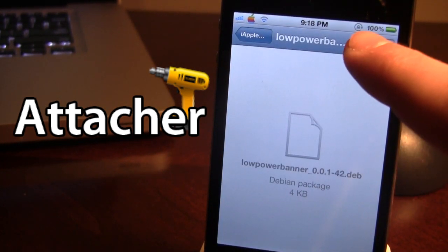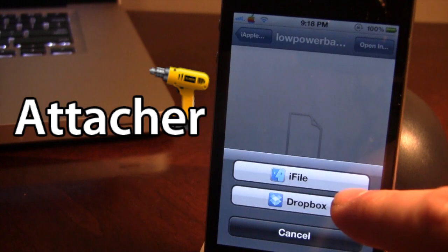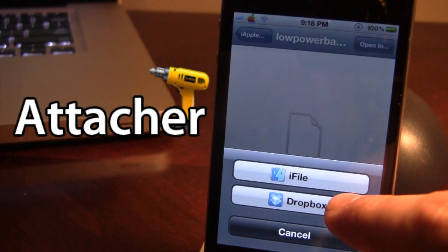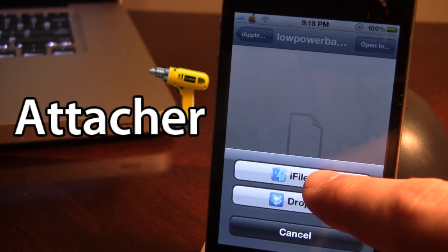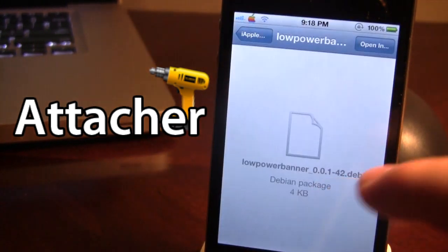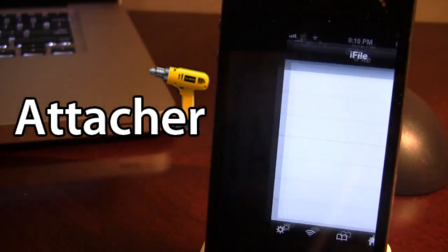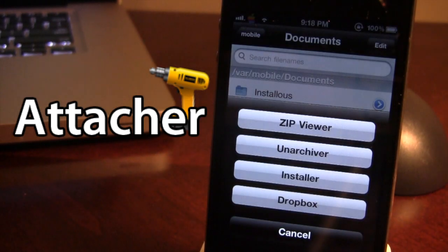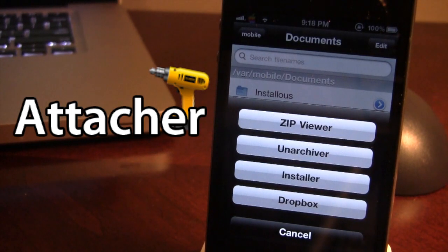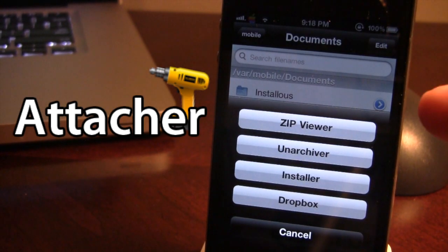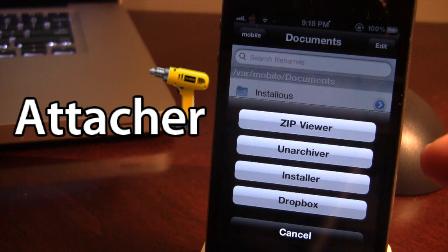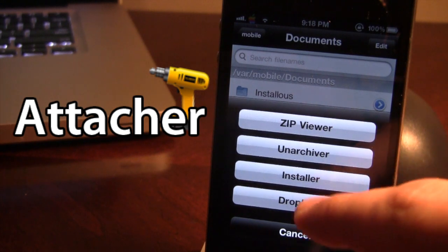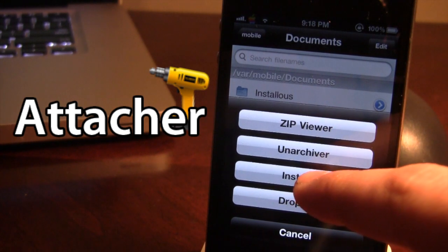There are a few options including iFile and Dropbox. If you want to go ahead and install a Cydia tweak, you want to open up the tweak with iFile, where you have different options. To install the tweak on your device you want to go ahead and click the installer.